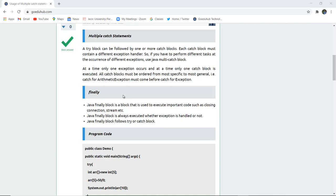Finally is another keyword used in exception handling. The Java finally block is used to execute important code such as closing a connection or closing a stream. The finally block is always executed whether the exception is handled or not — it will definitely execute either way. It follows along with the try or any catch block.